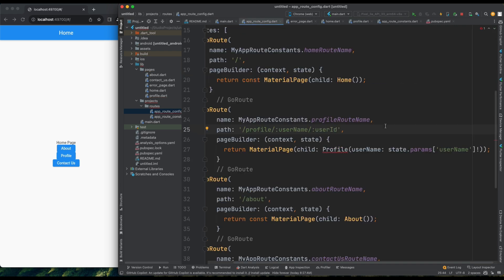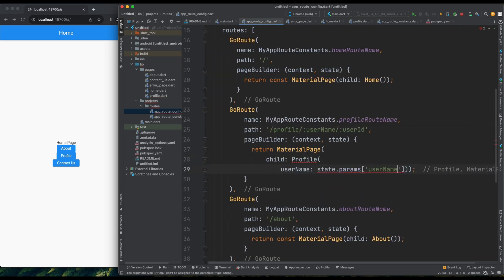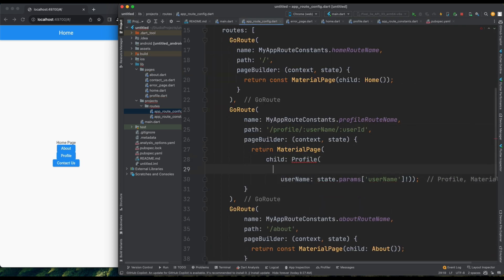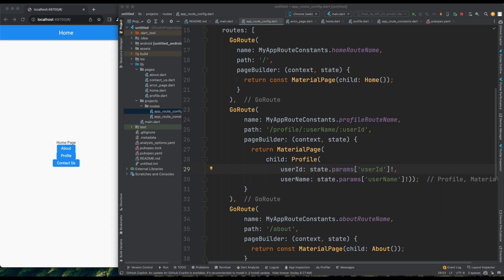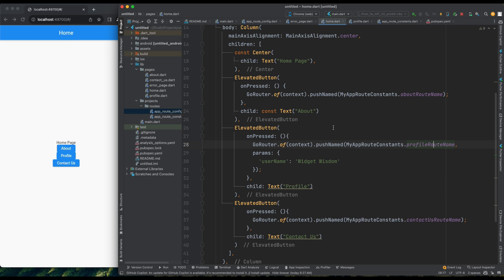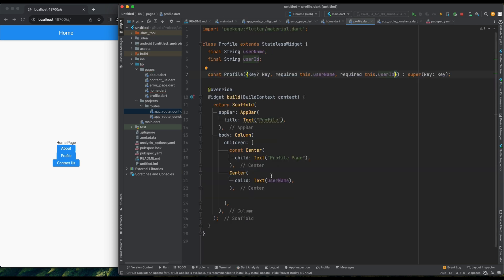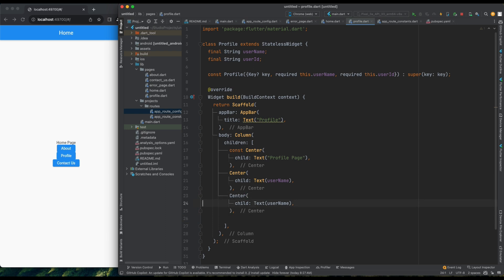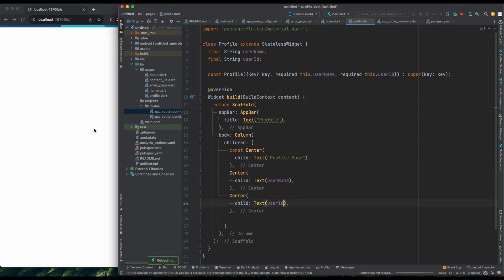Now, in the ProfilePage, we can display the user ID. Another approach is to create an object with multiple properties and pass it as a parameter. However, let's leave that as a homework exercise. So now you know how to pass parameters to your pages using GoRouter. This was simple using GoRouter.